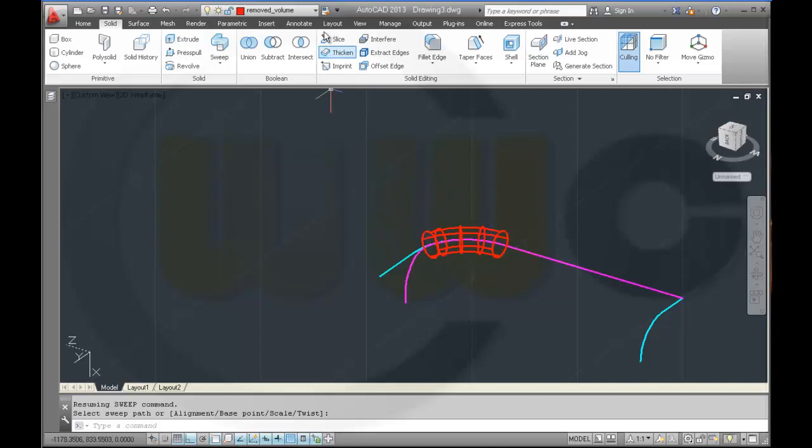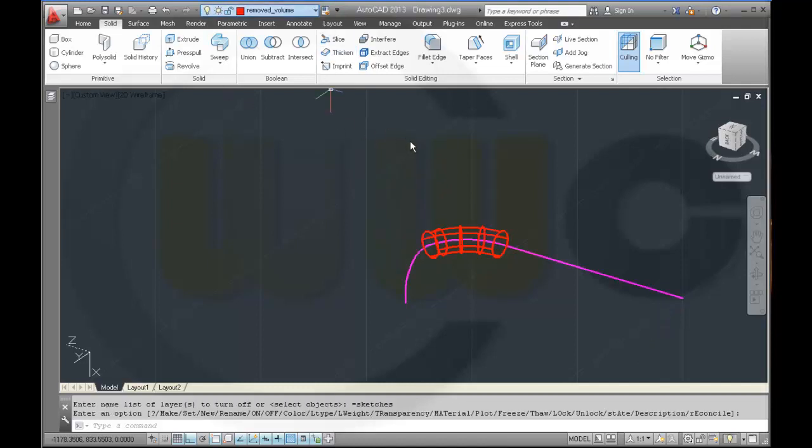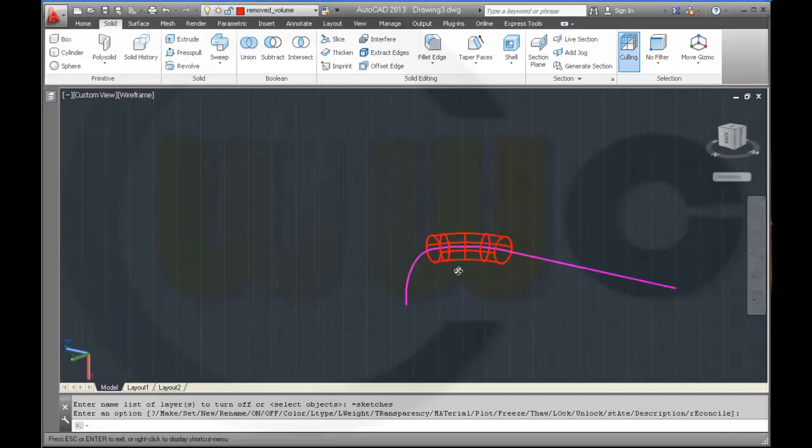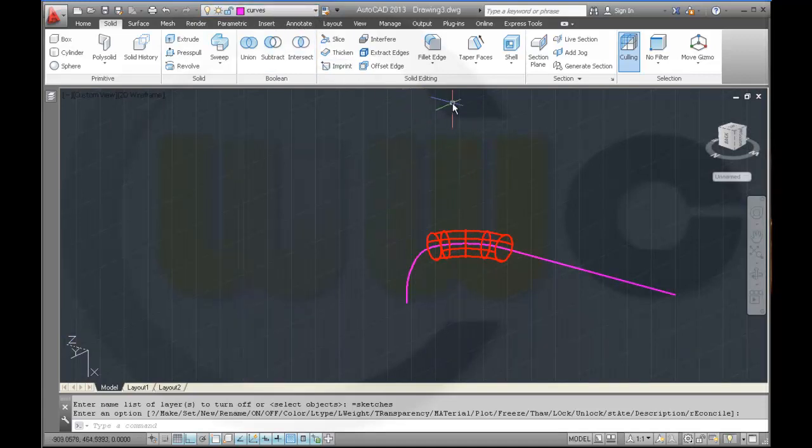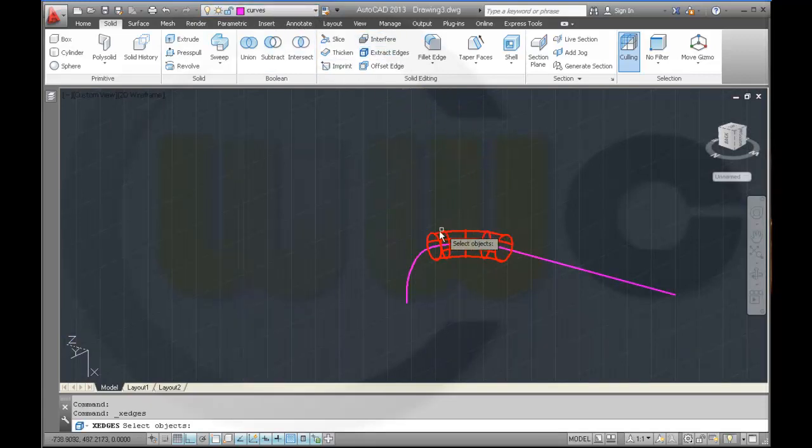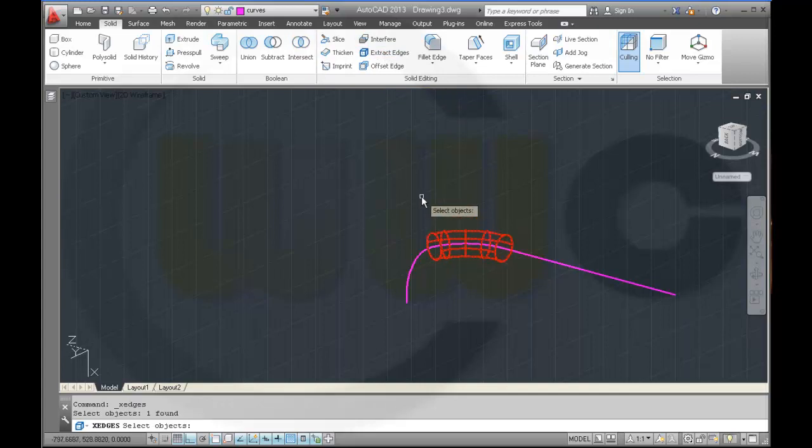Maybe I hide the sketches. Then I want to extract the edges of this.